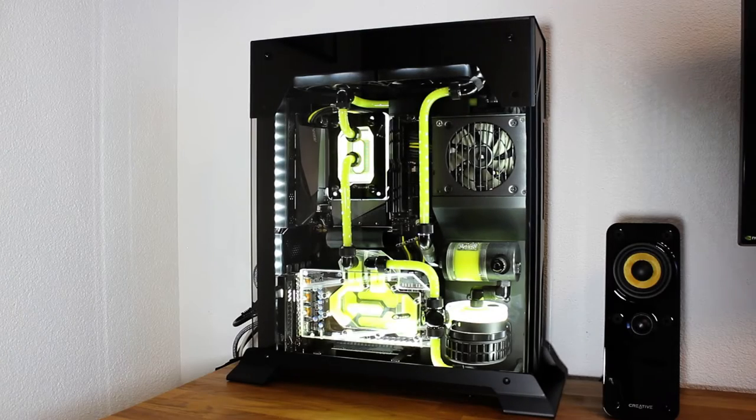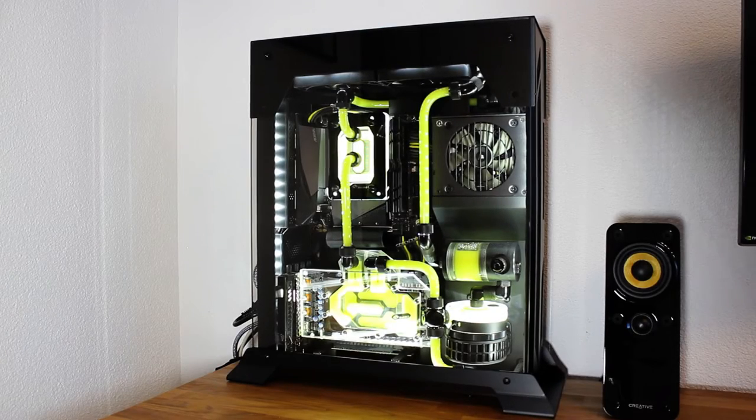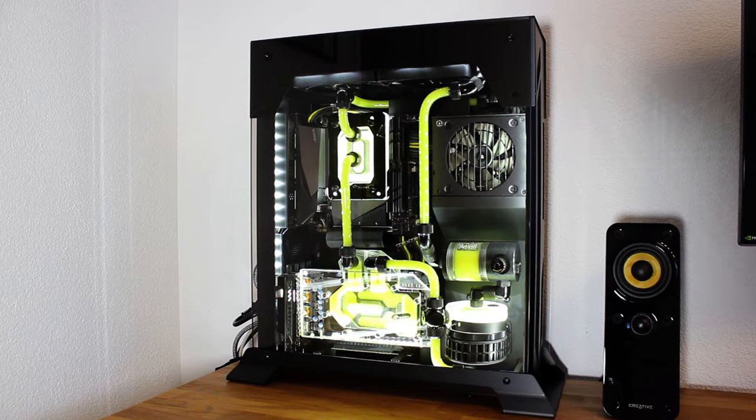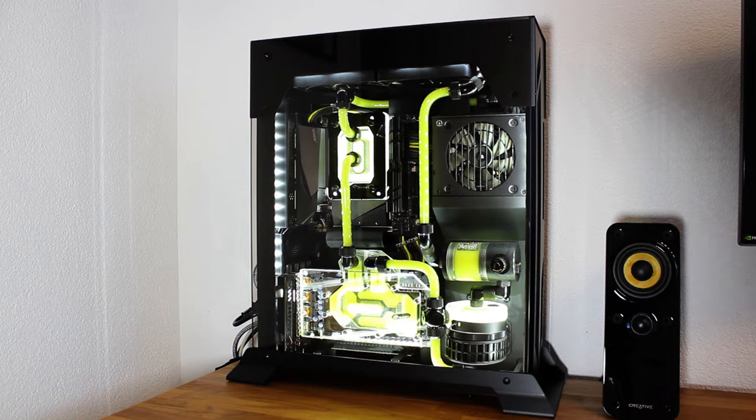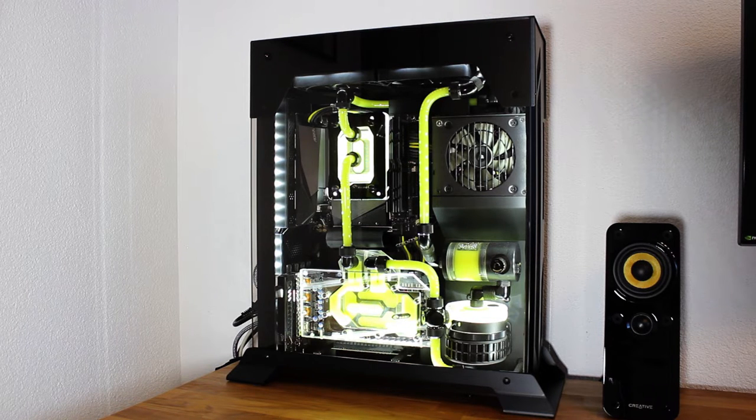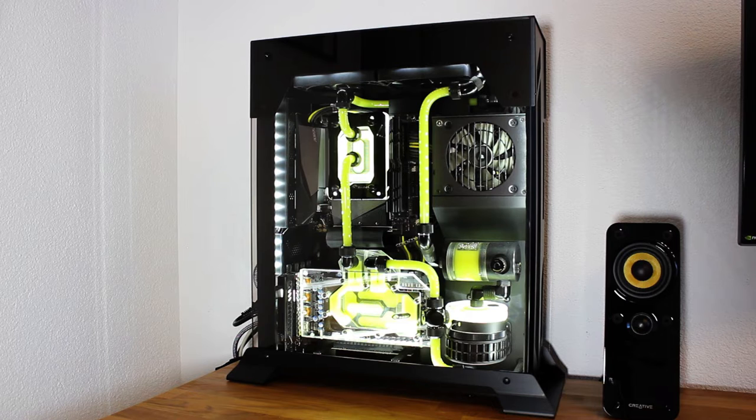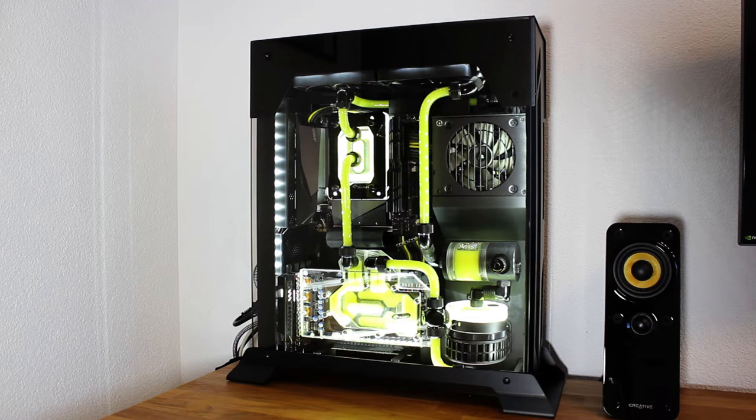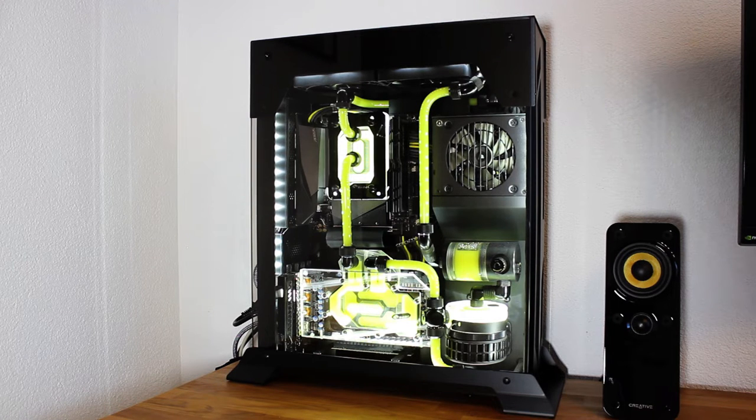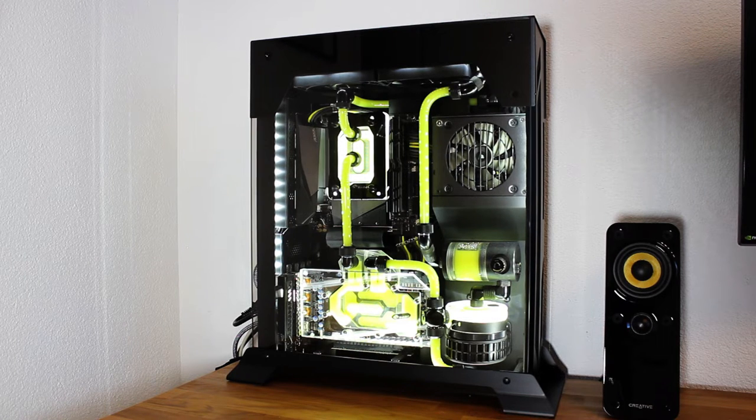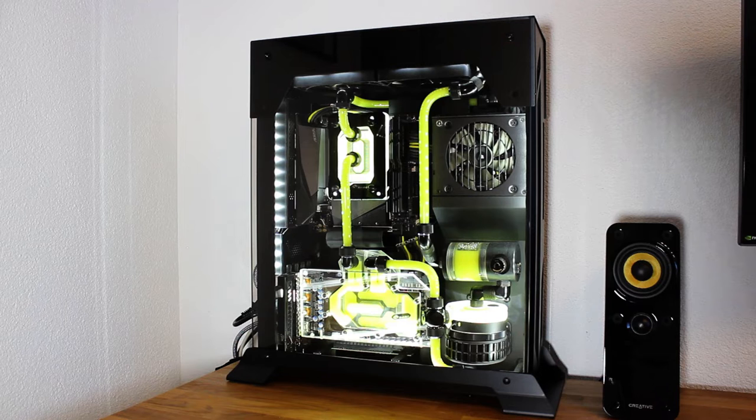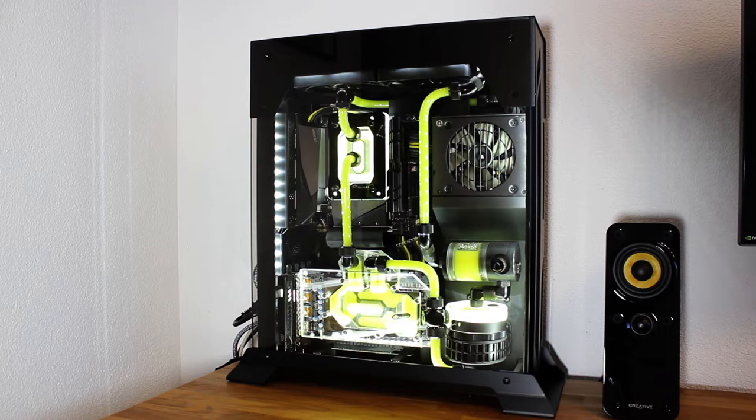Some of you have been asking where my system is or what's the current state of the Lian Li PC-O5SX build, and it's finished. It's been finished since June or July and been installed on my desk ever since.